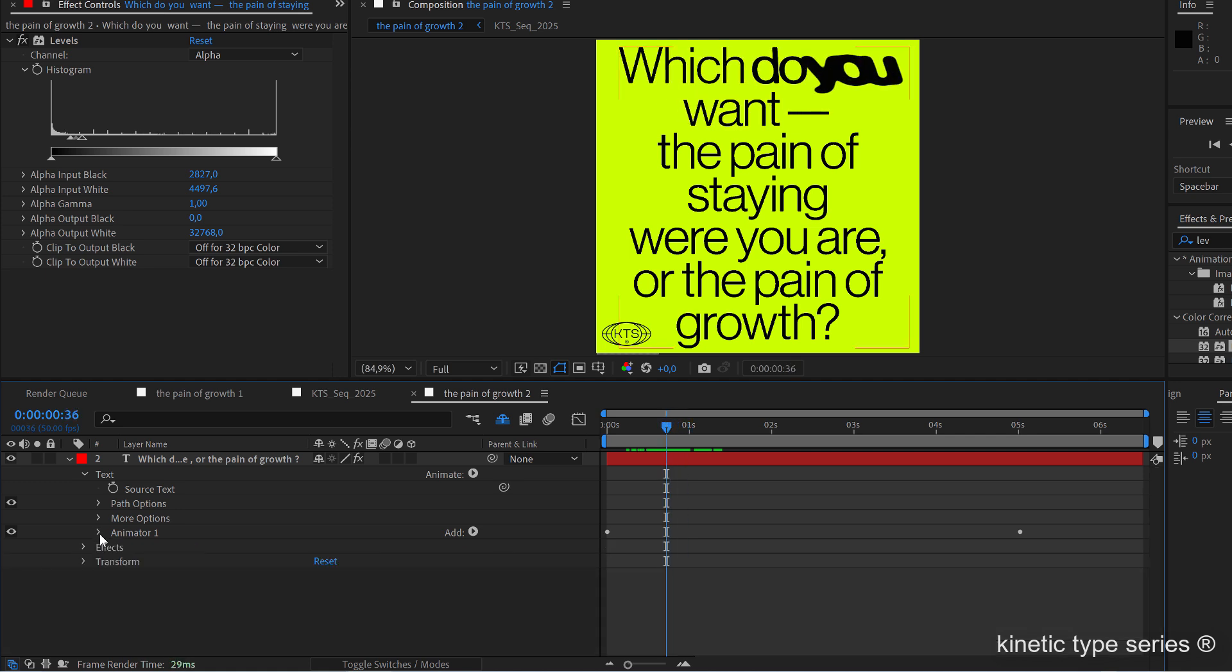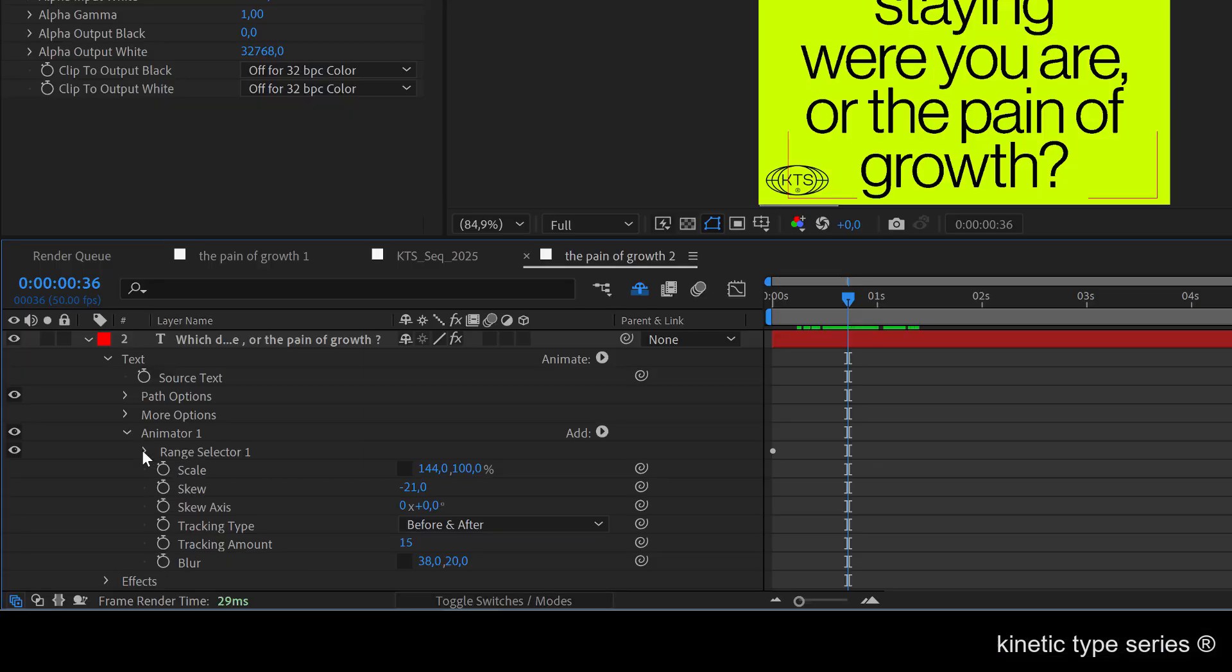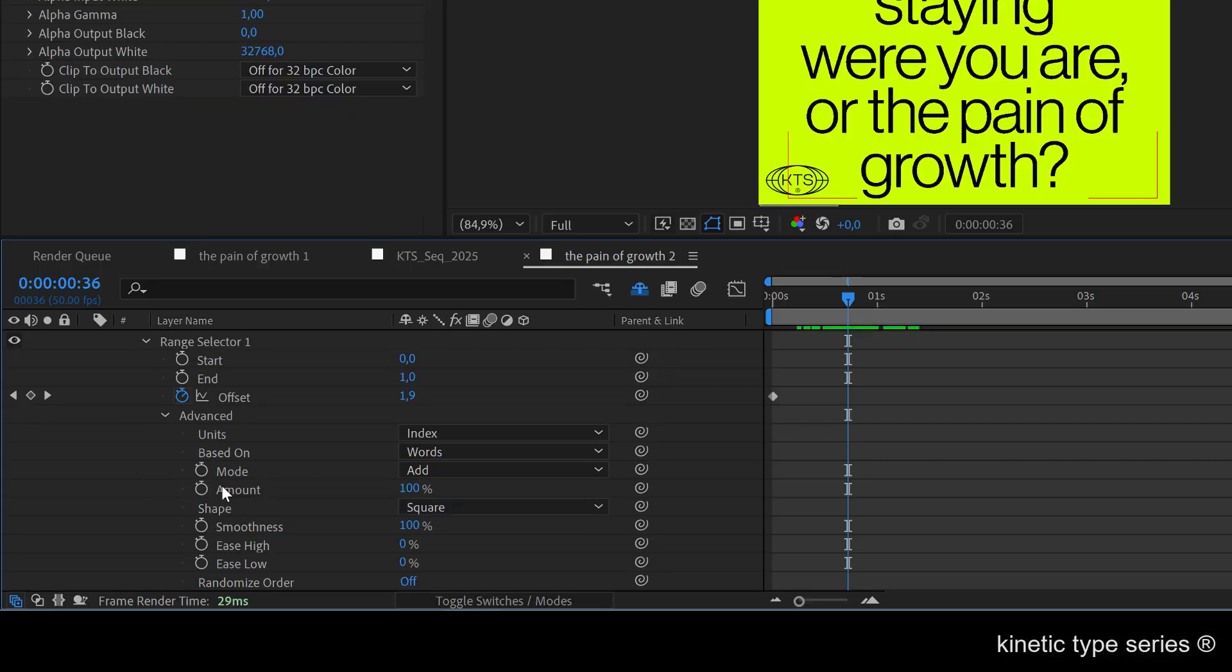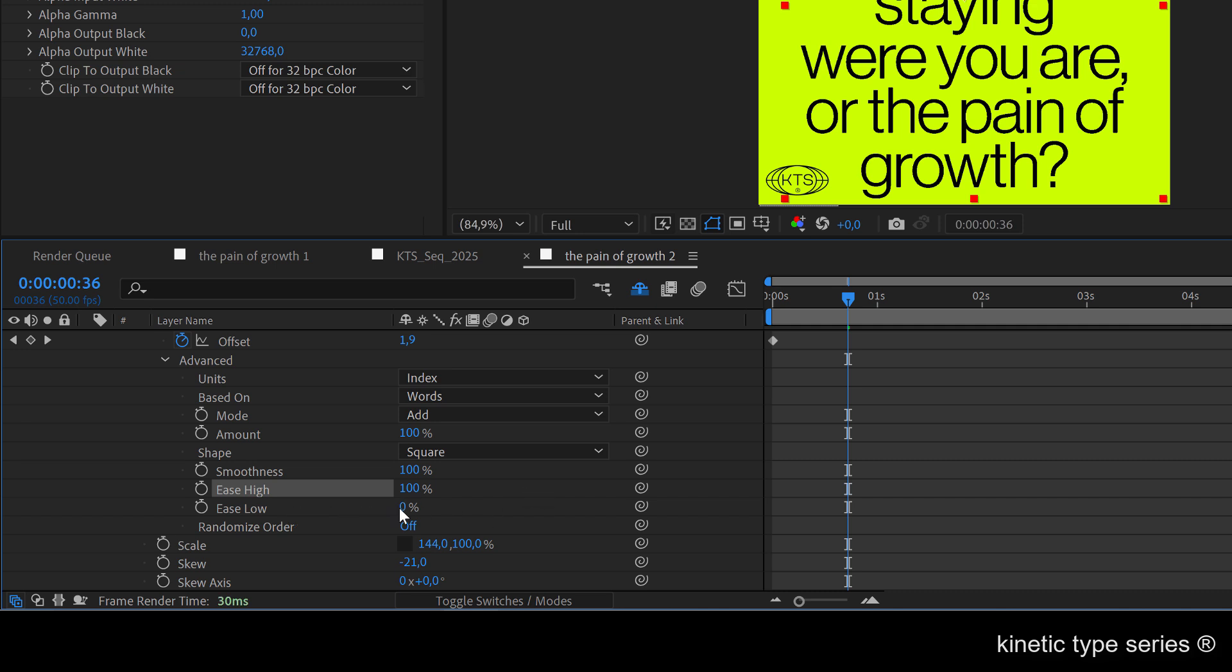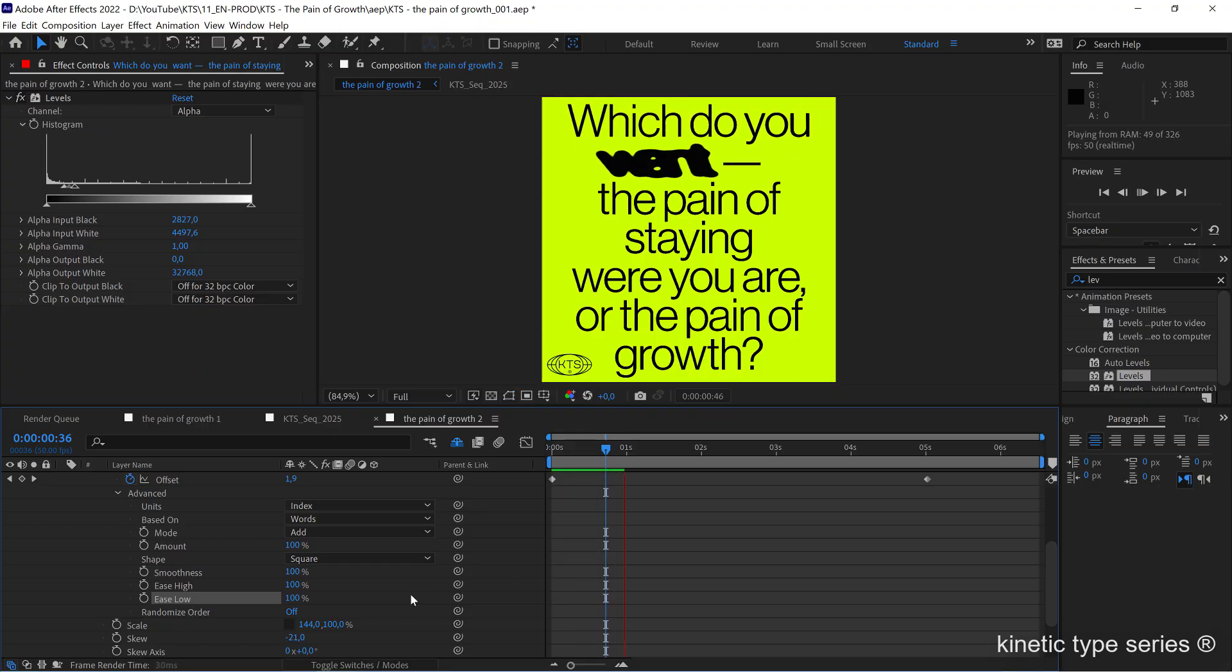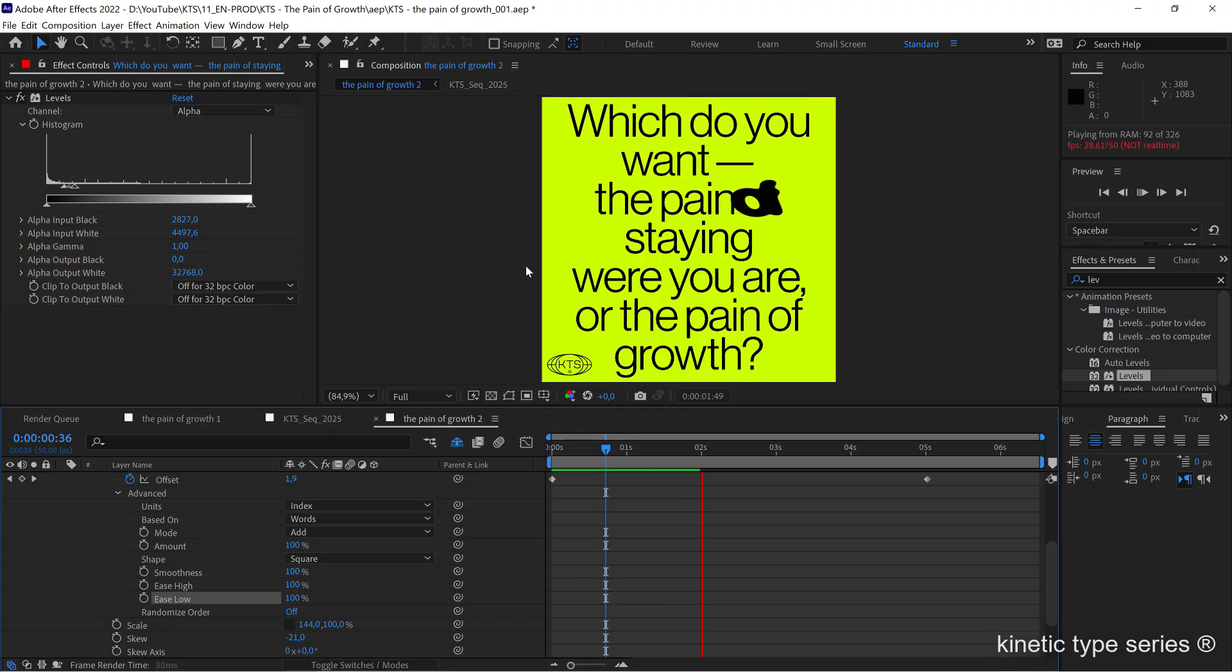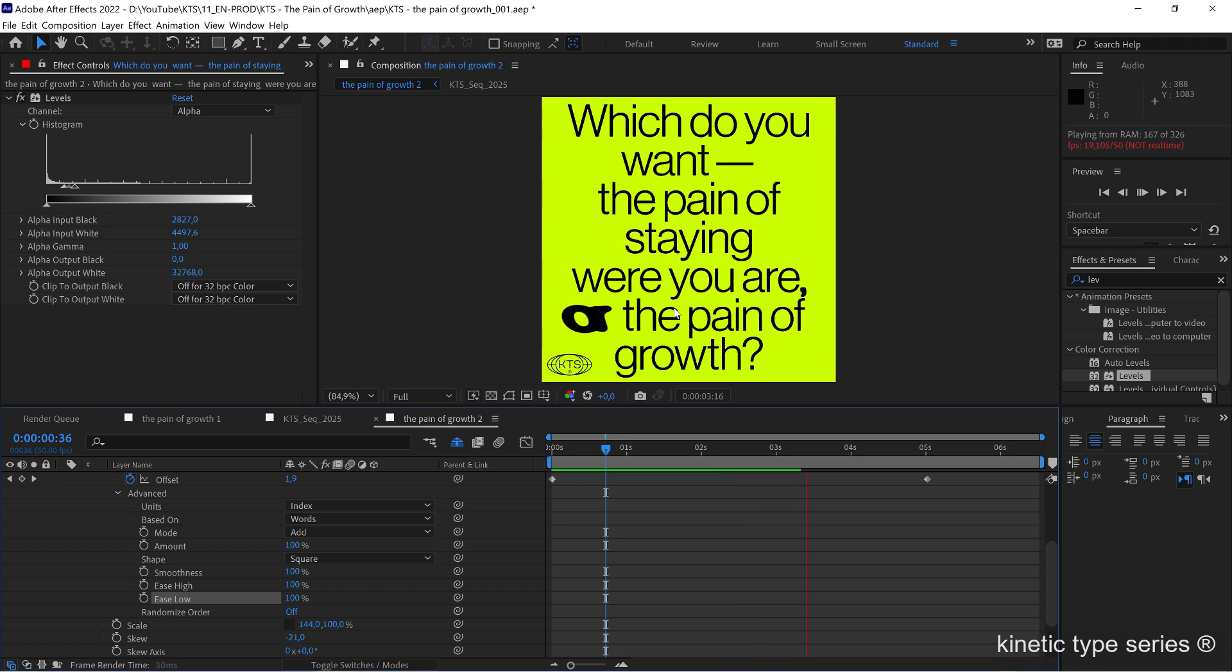One thing that is very interesting that I like to do in the range selector: here in the smoothness, I love how it feels when I increase the easy height to 100 and the easy low to 100. That way, if you preview your animation, you see that it feels a little bit more steppy, like it's kind of stopping in every word.